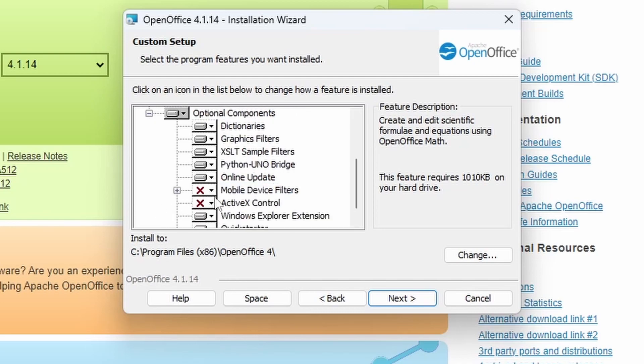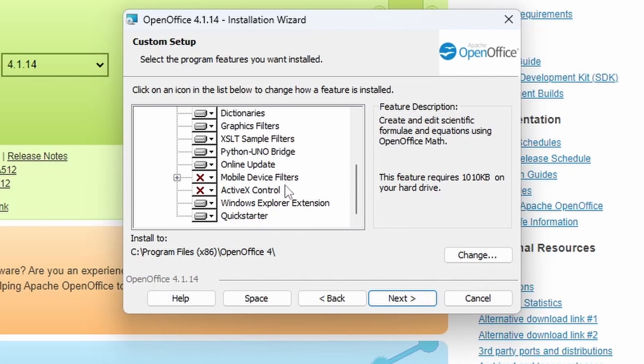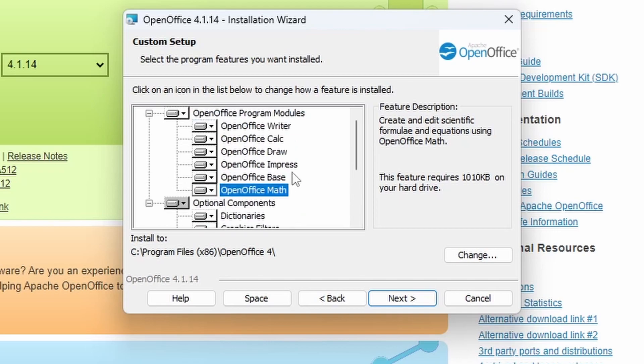Optional components that are available: we've got dictionaries, graphics filters, and various bits there. And ActiveX Control and Mobile Device filters are unchecked. I'm going to leave it the same.